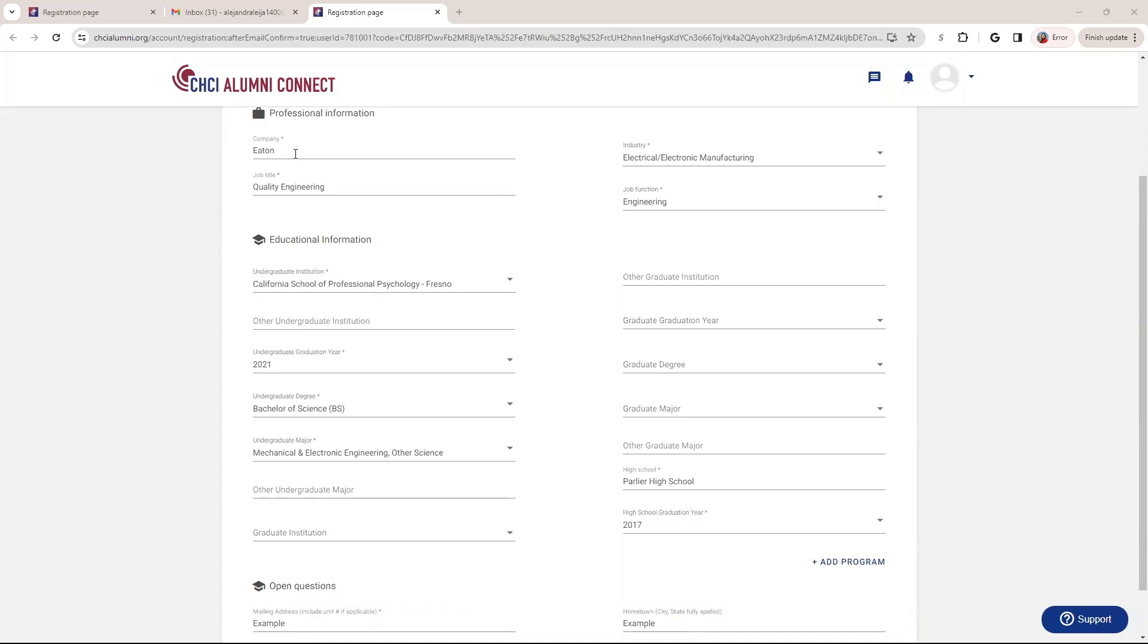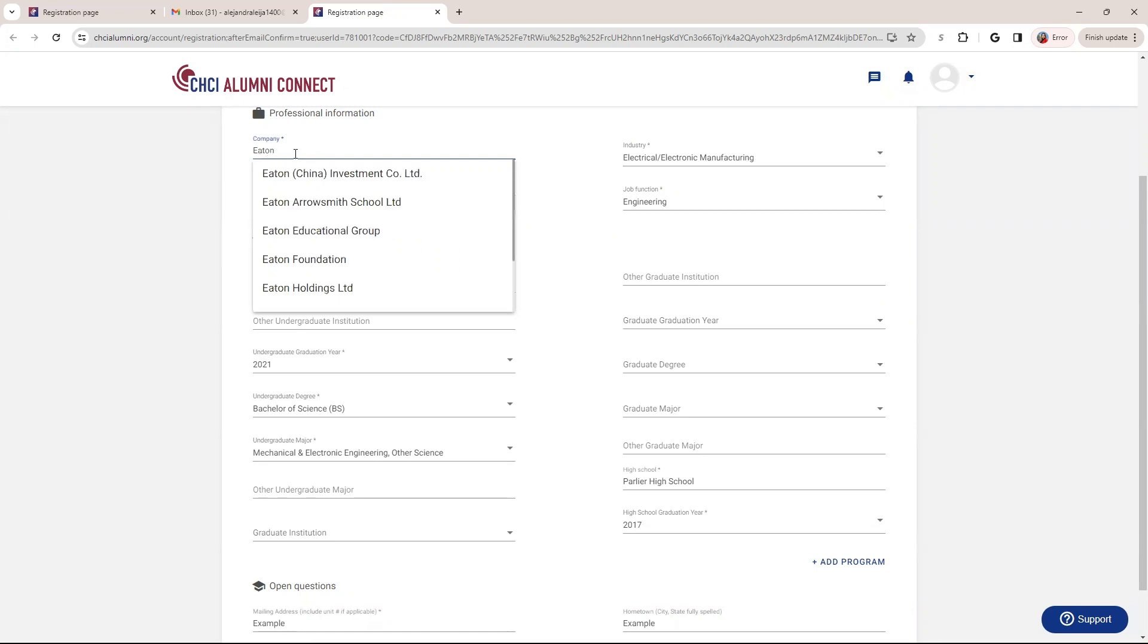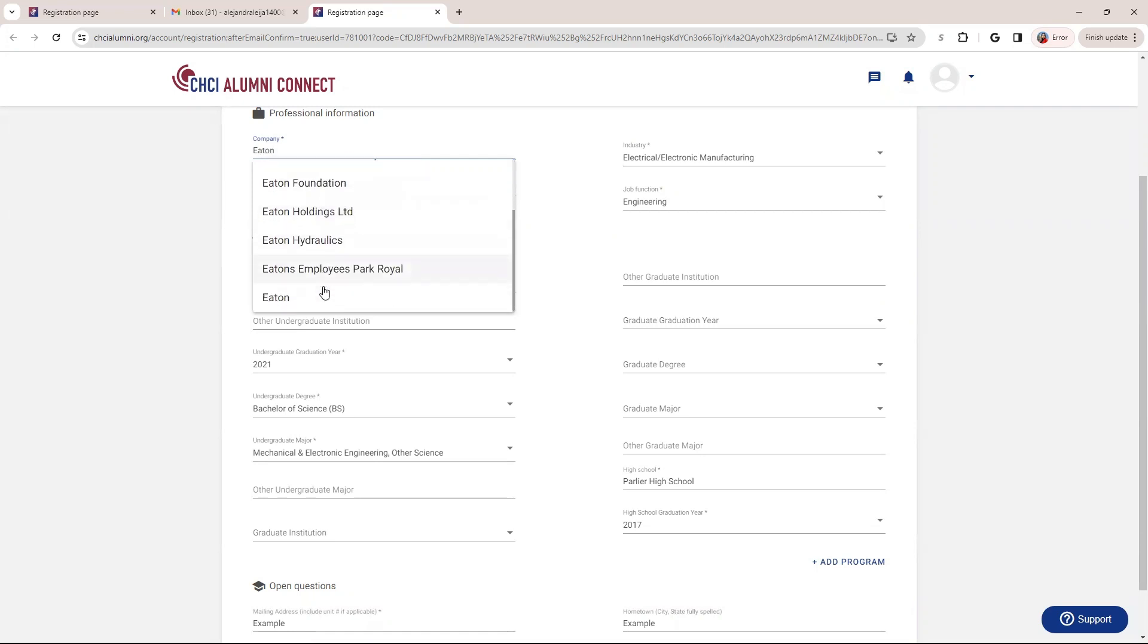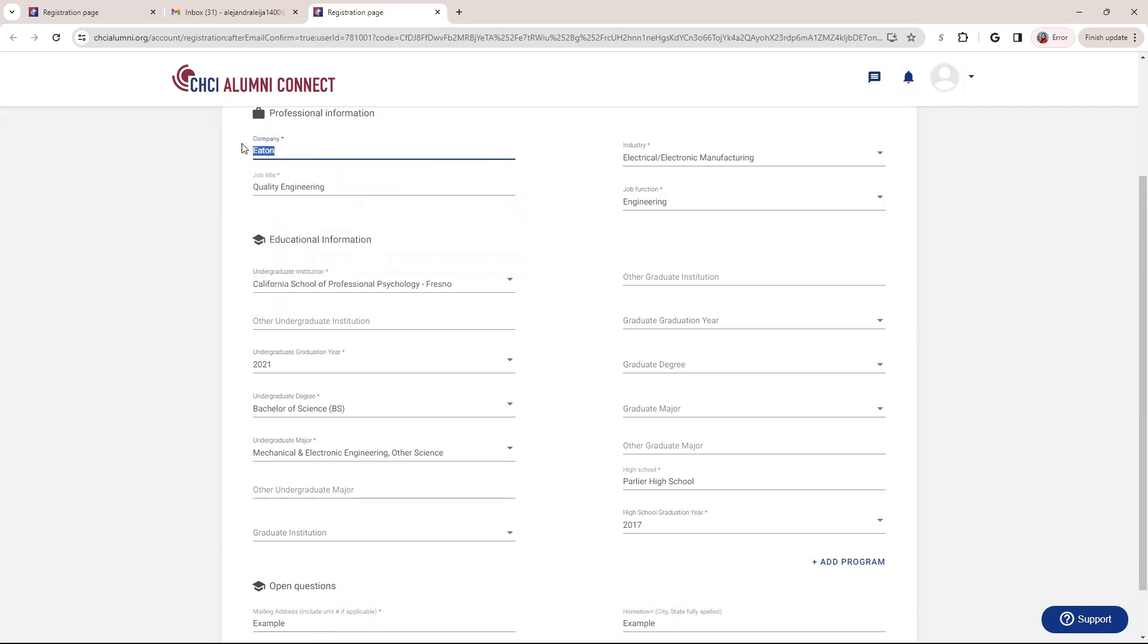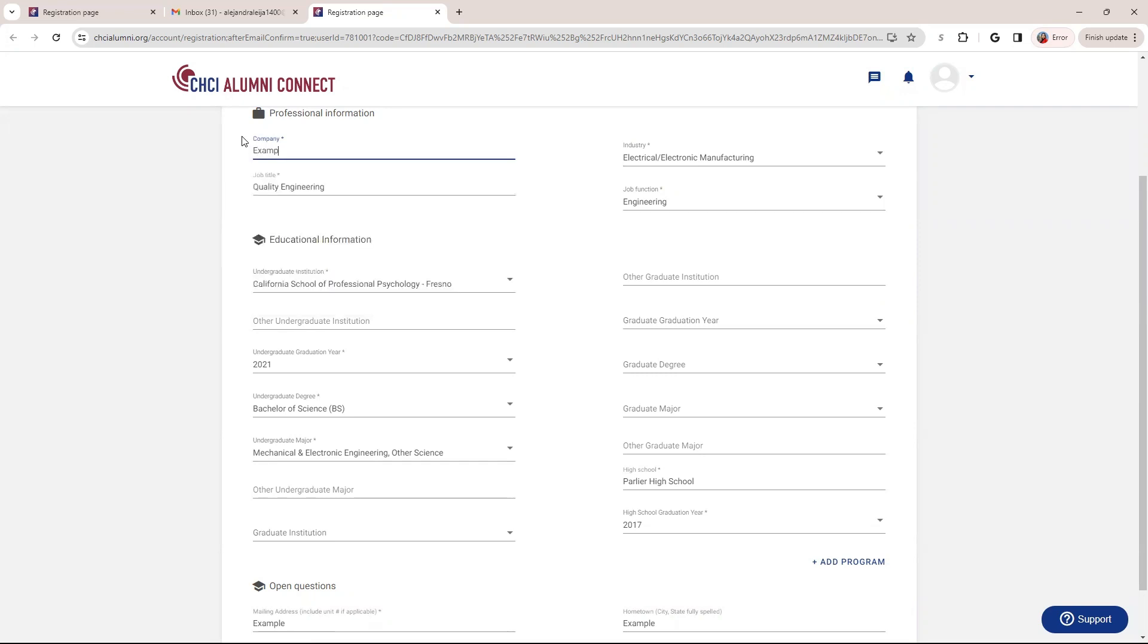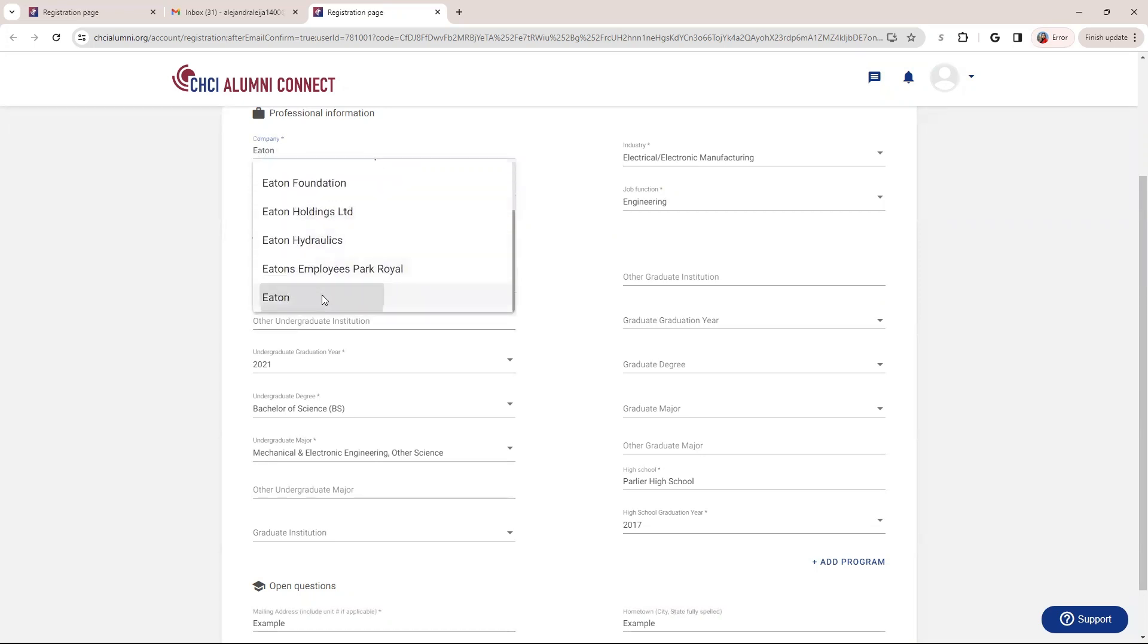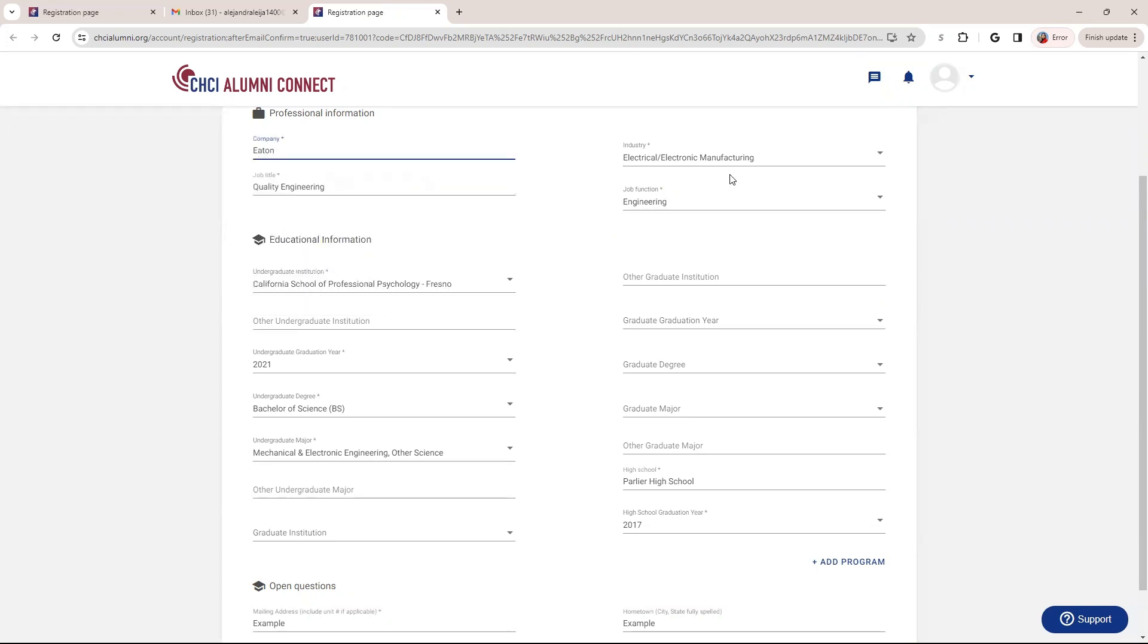But when you are filling out this page, I want to make a couple notes. So the first thing is you're able to search by your company. So for instance, I work for a company called Eaton and it is pre-populated. So you can go and select. However, if you have a company that isn't pre-populated, you can also type it in and that is perfectly fine. But if your company is pre-populated, we do ask that you select that one just because it makes it easier grouping people by companies.